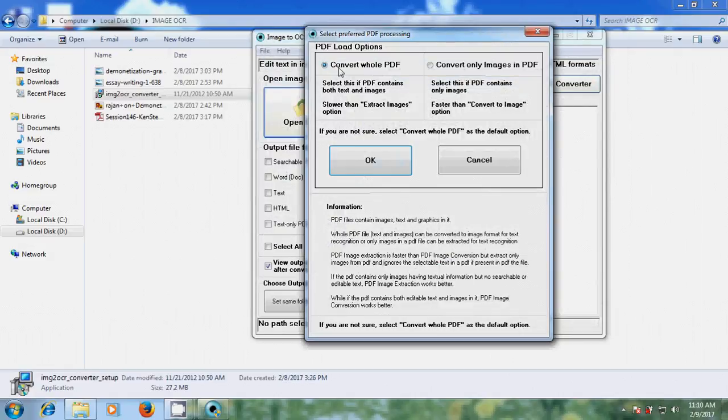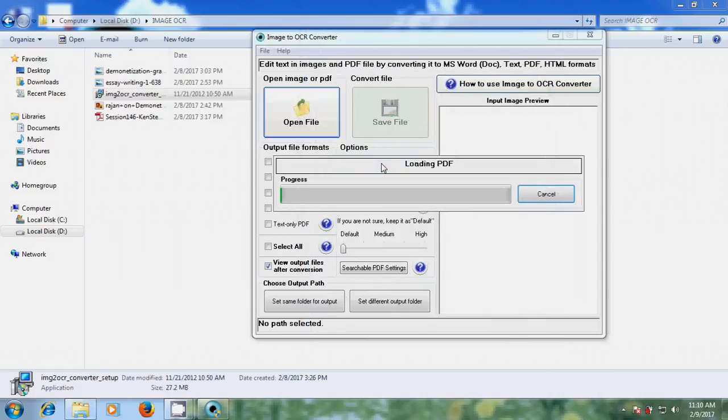Now PDF load options - convert all PDF or convert only images in PDF. I am selecting convert all PDF, okay.